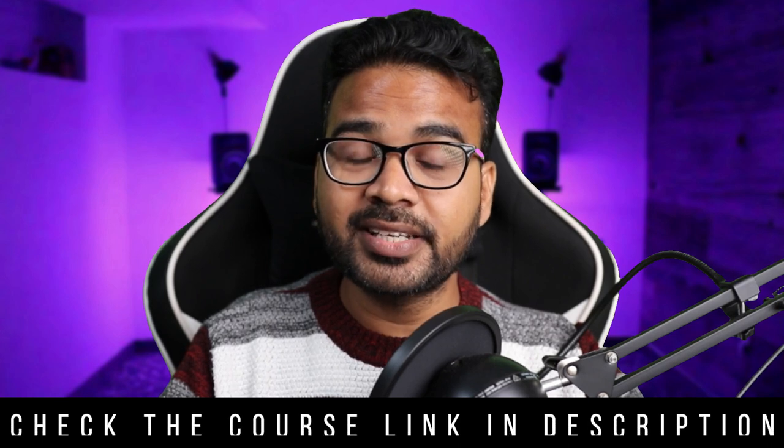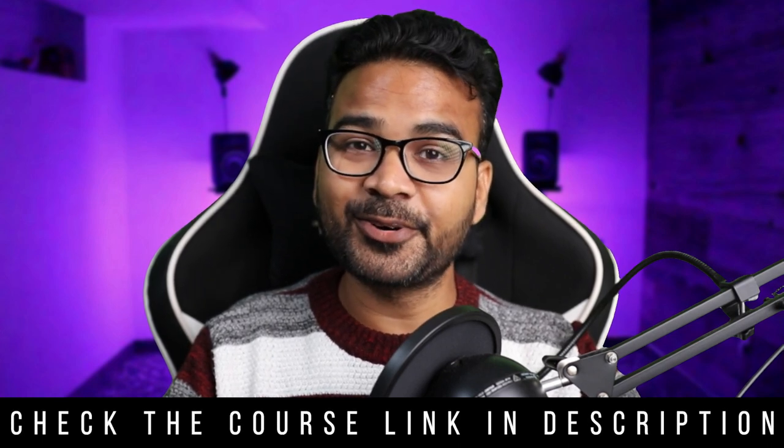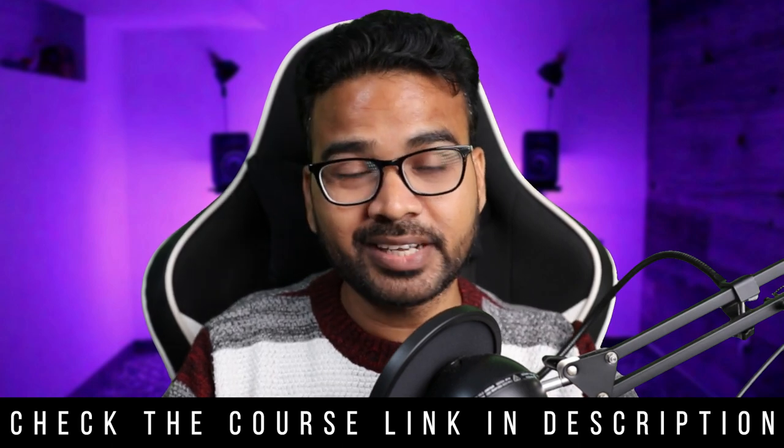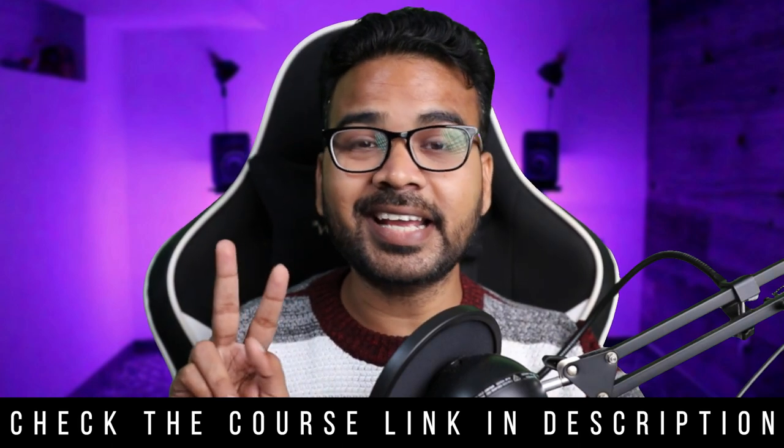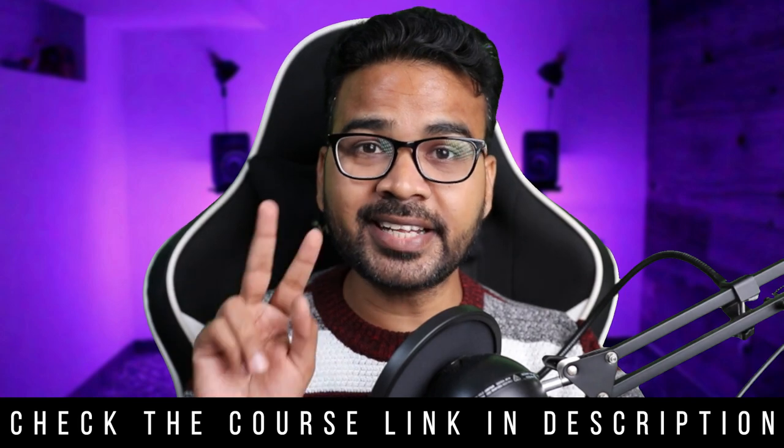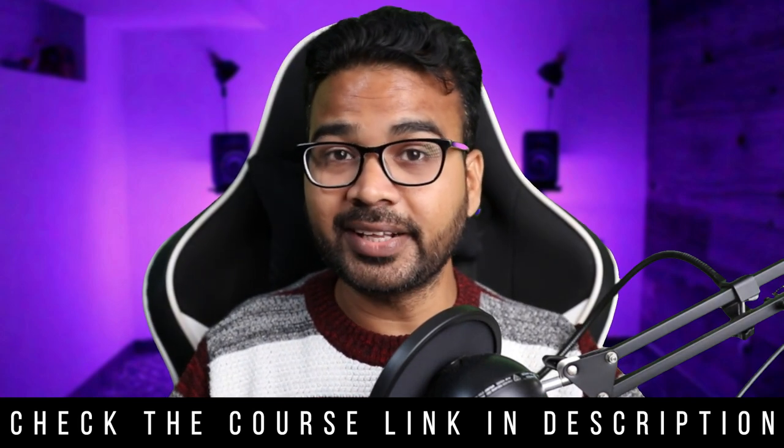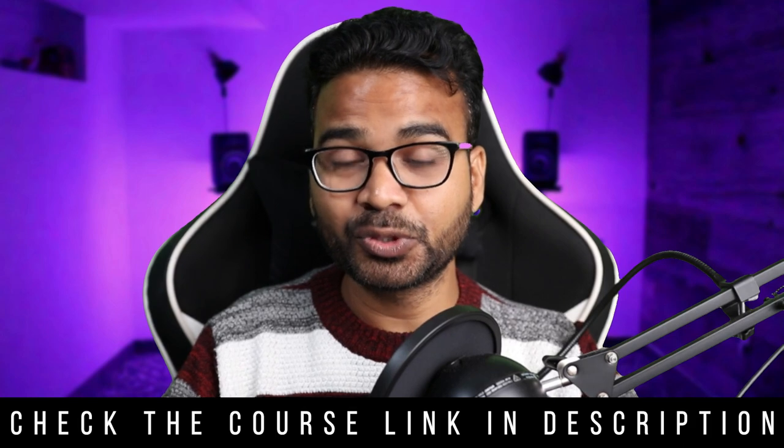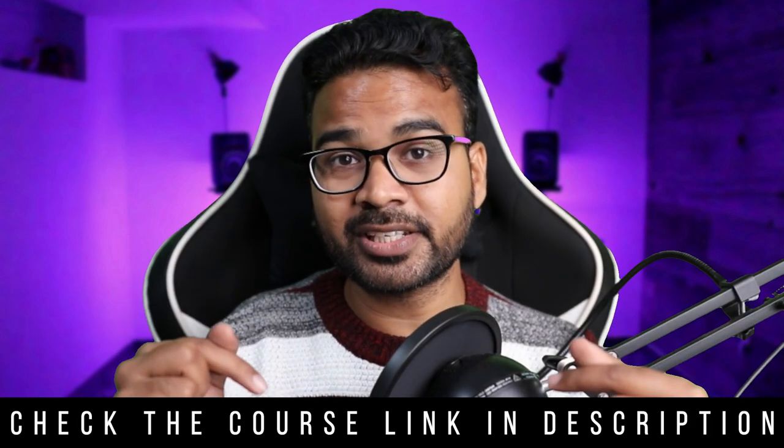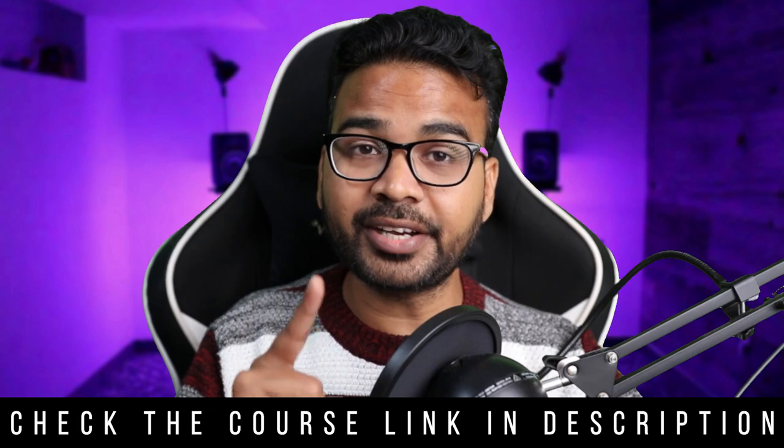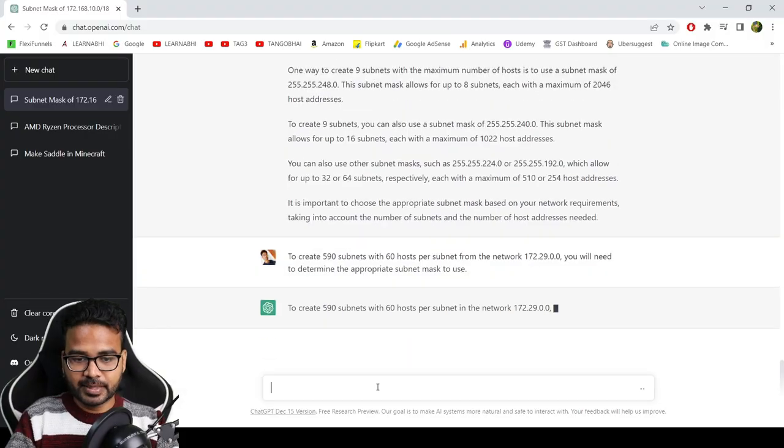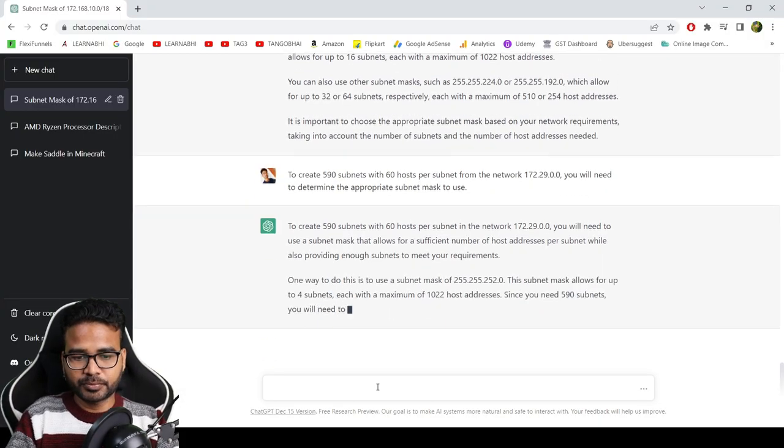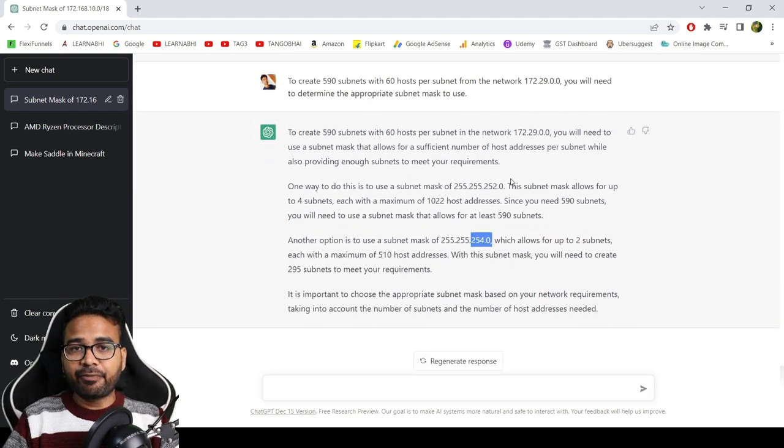Before going forward, I would like to tell you there is a year-end sale going on on our complete Cisco CCNA course that is especially designed for beginners. The course is available in two languages, English and Hindi. So if you're interested in Cisco CCNA and want to learn from me, this is the best opportunity for you. Click on the link given in the description section below and enroll the course right now before the offer gets expired.